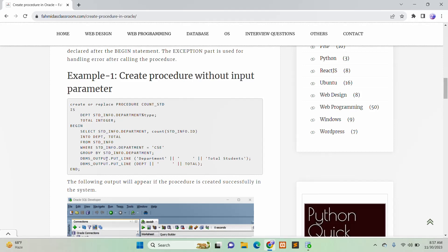DBMS_OUTPUT.PUT_LINE is a built-in function of Oracle to print output in the output window. It will first print the title — department and total students — and next it will print the DEPT value and the total value.